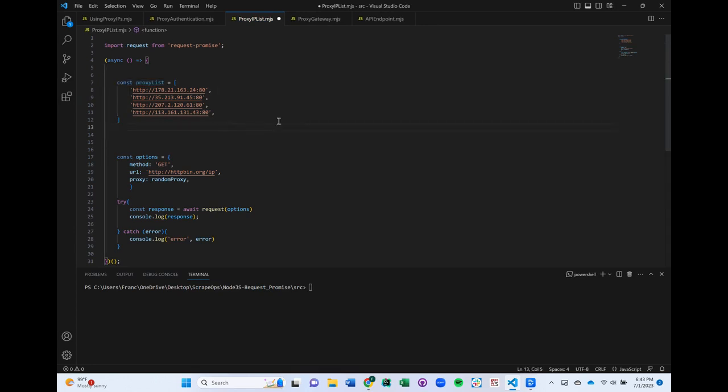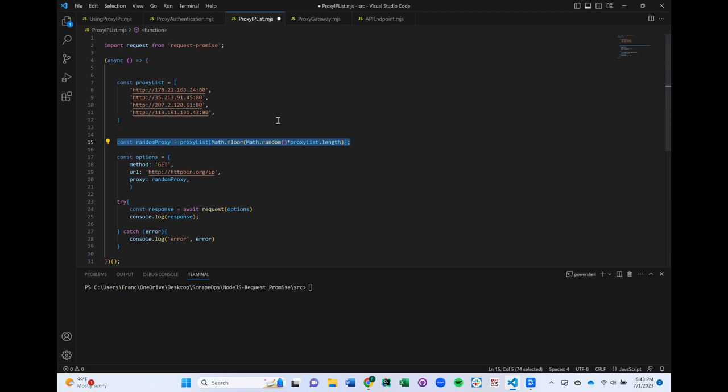To integrate them into our scrapers, we'll need to configure our code to pick a random proxy from the list. We could do that in one line of code, like this.